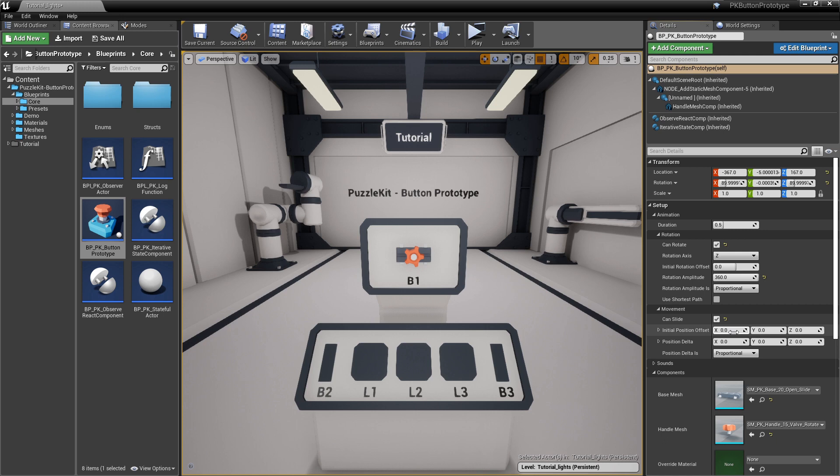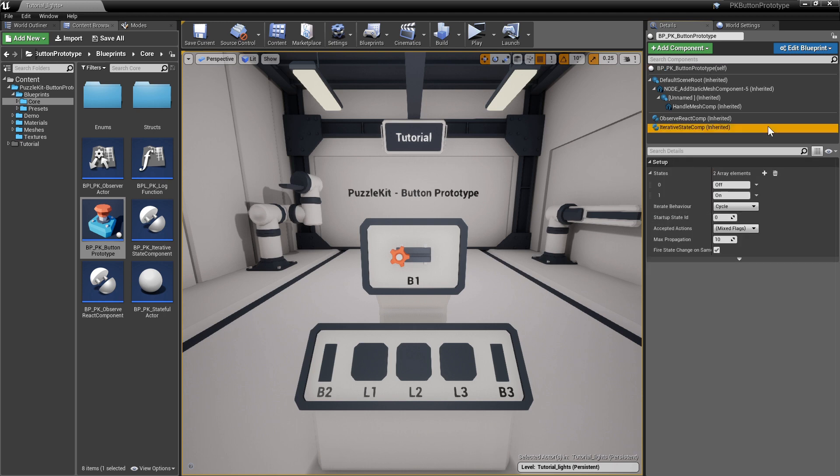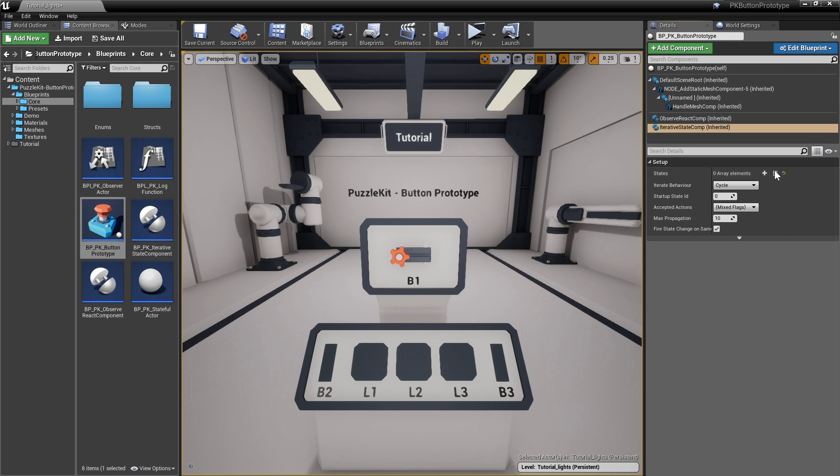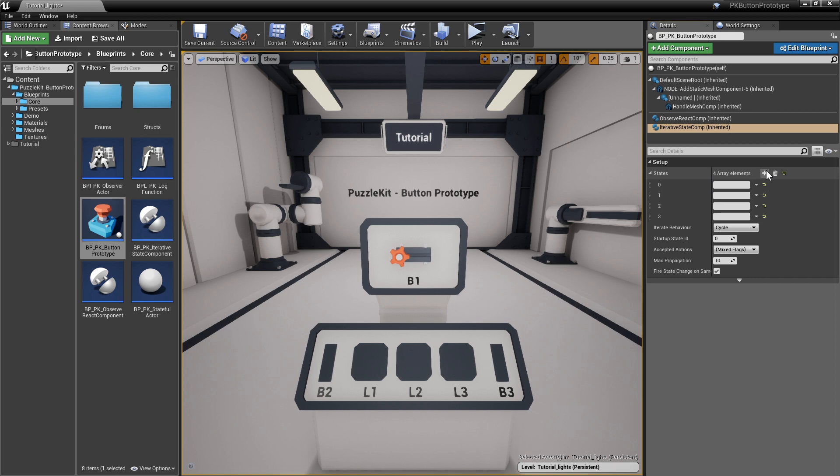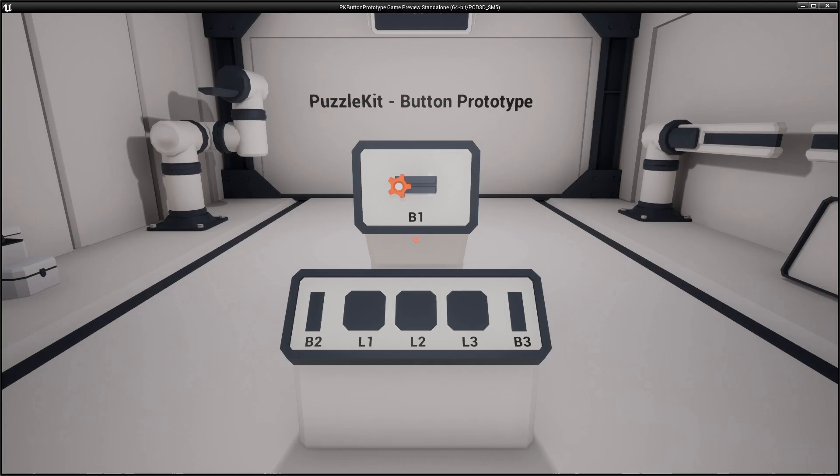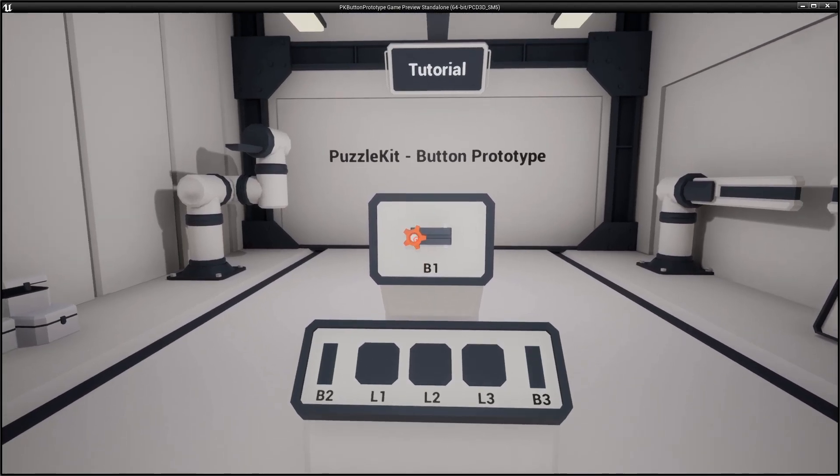Check can slide. Set an initial offset of minus 8, so the handle starts on the far left, and a position delta of 16 that will cover the whole length of the slider. Leave it proportional as well. Go to the iterative state component and add 6 states. We will come back to this later. Test it out. The button slides and rotates.